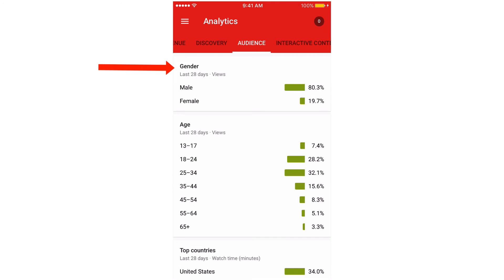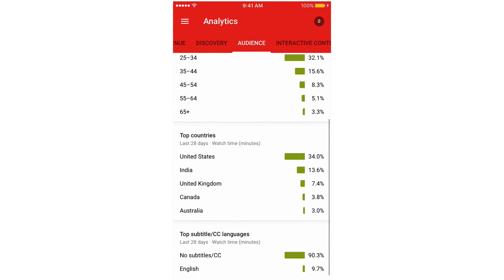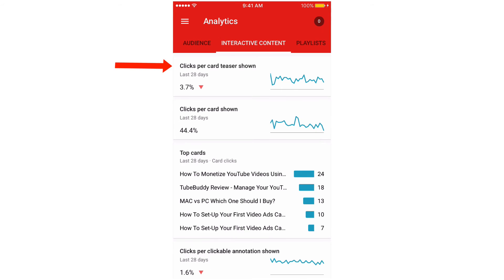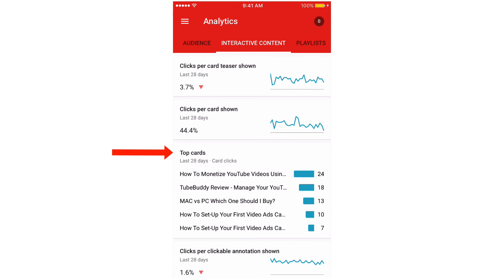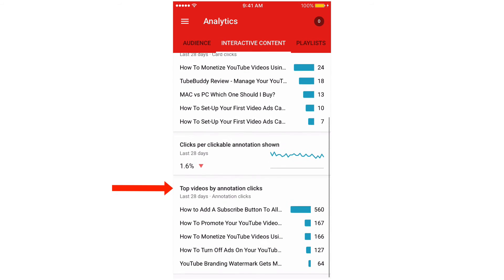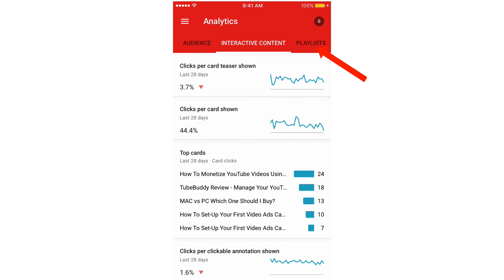Tap Audience — it's broken down by gender, male, age, and top countries. Tap Interactive Content to see clicks per card teaser, clicks per card shown, top cards, clicks per clickable annotation shown, and top videos by annotation clicks.